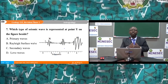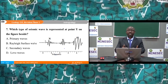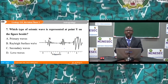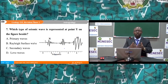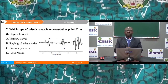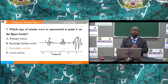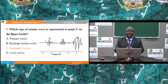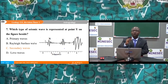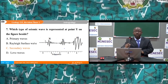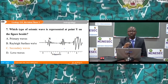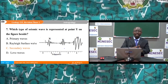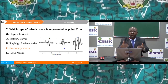Question 7: Which type of seismic wave is represented at point Y? A) Primary waves, B) Rayleigh surface waves, C) Secondary waves, D) Long waves. The correct answer is C — secondary waves. Point Y records the second group of waves at the seismological centre. Primary waves arrive first, secondary waves second, and Love waves are last to arrive.